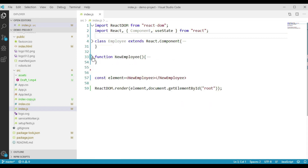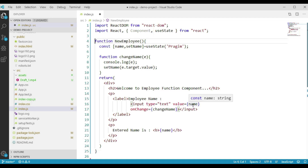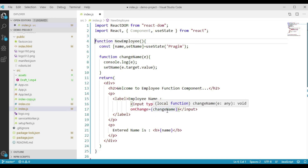Let's delete the Employee component code we have created. In this function component, we have created one state variable called name, and we have a function called setName. Using this function, we will update the name state variable. We have a function called changeName in which we are calling our setName function, passing the input element value. We have one input displaying the value of our name state variable, and whenever there is a change in this input, we call changeName. We are displaying that name value within a paragraph tag.